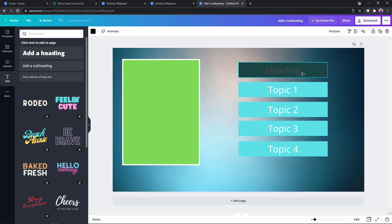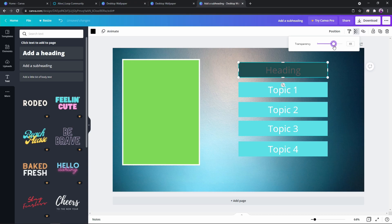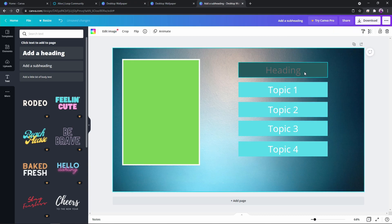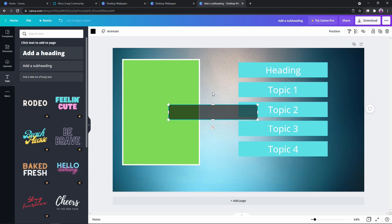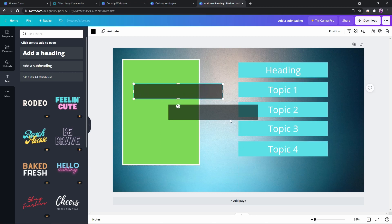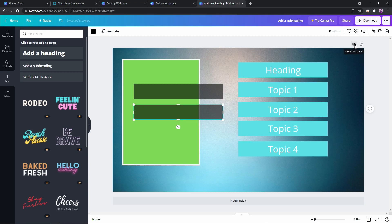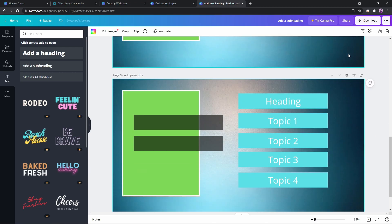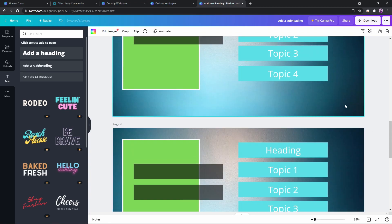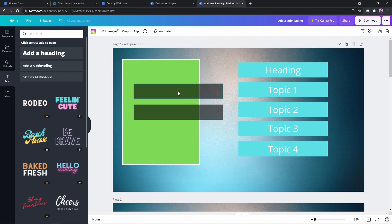Now you can see that box is transparent. I'm going to move it down to about 60 percent. Now what we need to do is click the 'duplicate page' button and duplicate this four times — one, two, three, and four.